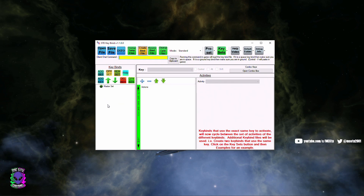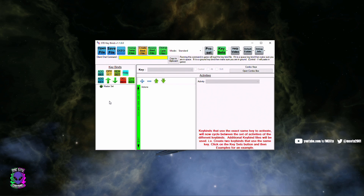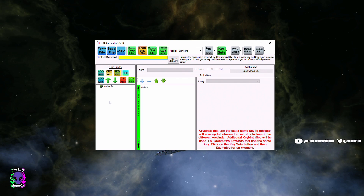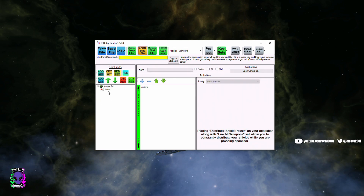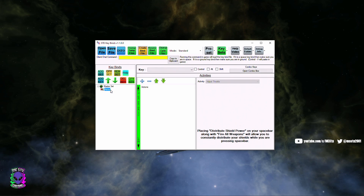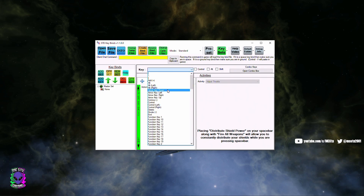Basically what I'm going to do is set up a keybind to activate my tray 7, so I can keep abilities going as much as possible on that particular tray by tapping the space bar. So what we're going to do is add a key, and once we add the key we're going to select where it says None and tell it what key we want.